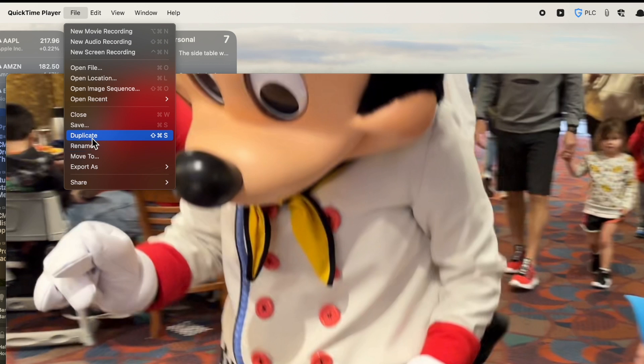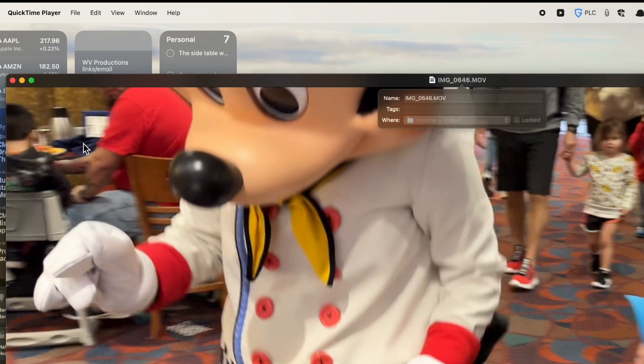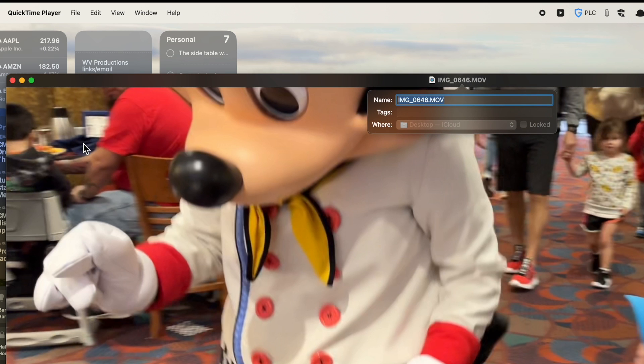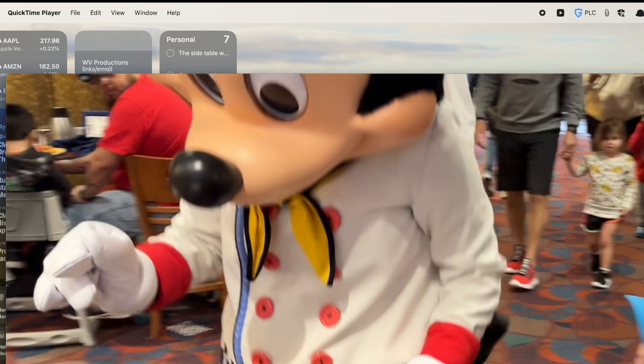Also, under File, I have some other things I can do here. I could save it as the file if I make some changes we're going to talk about. I could duplicate it if I want a copy of the file. I could rename the file. So if I click on Rename, I could rename the file and call it Disney, and I'll call it 2023. We'll call it that instead of Image 0354.